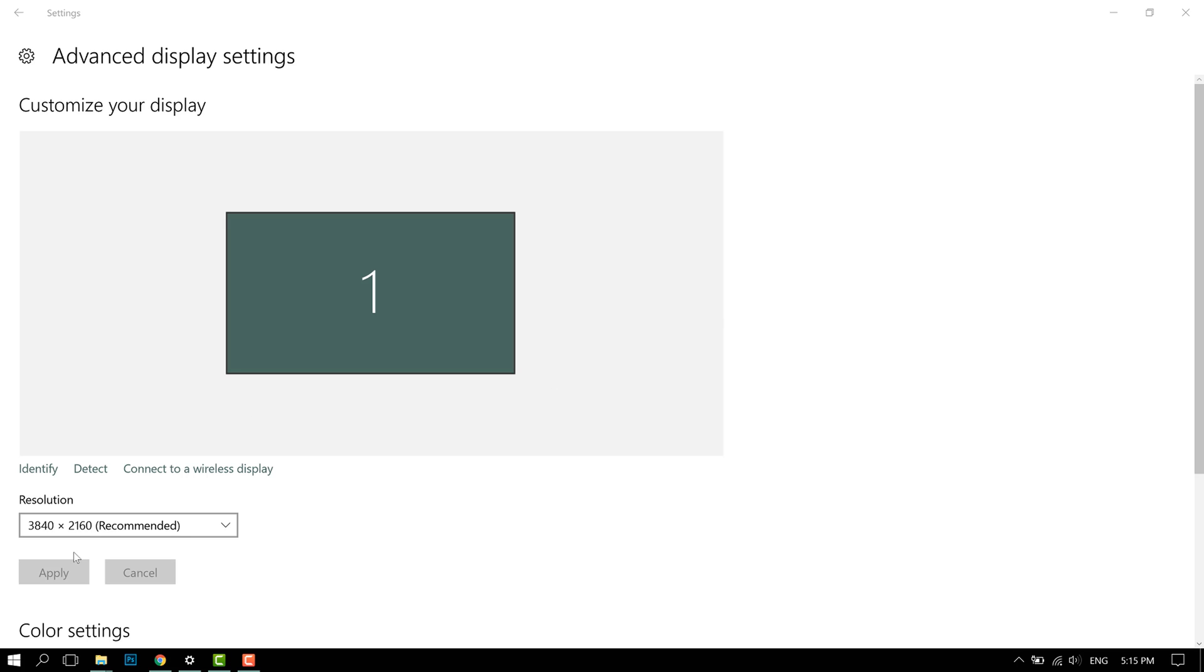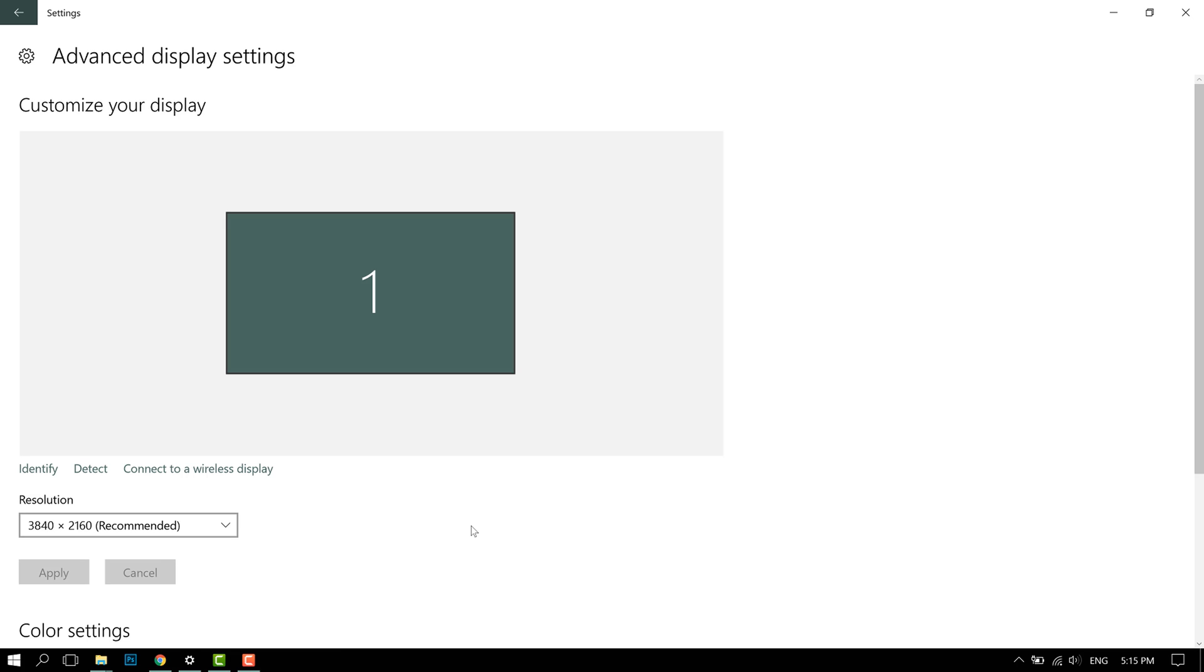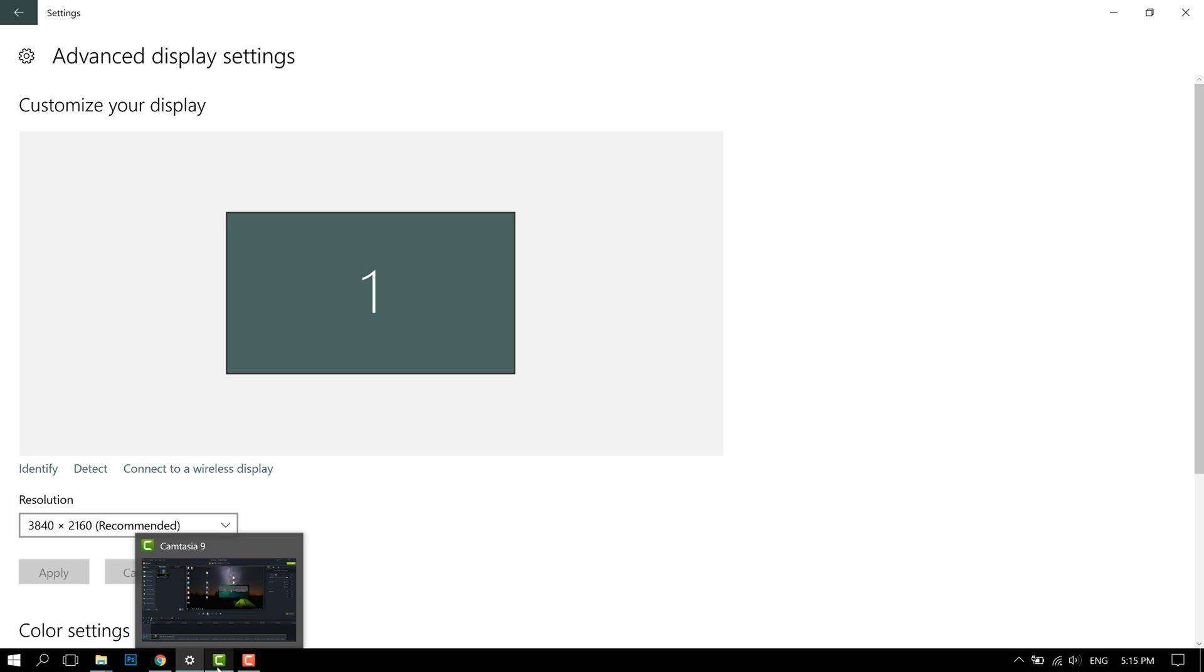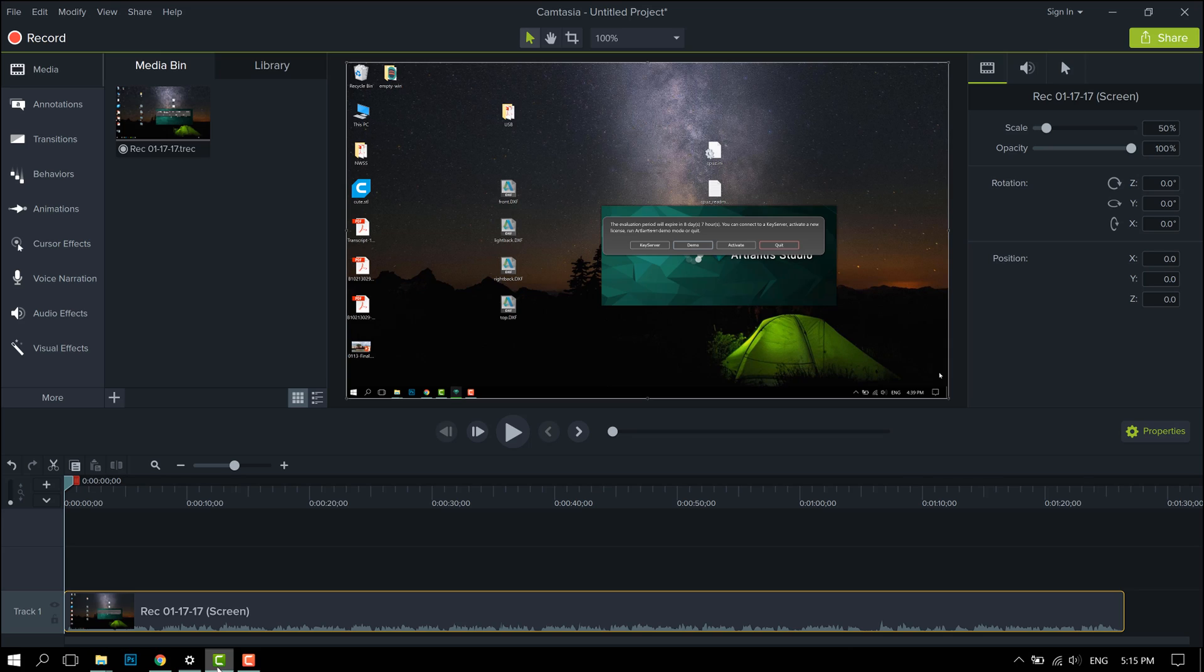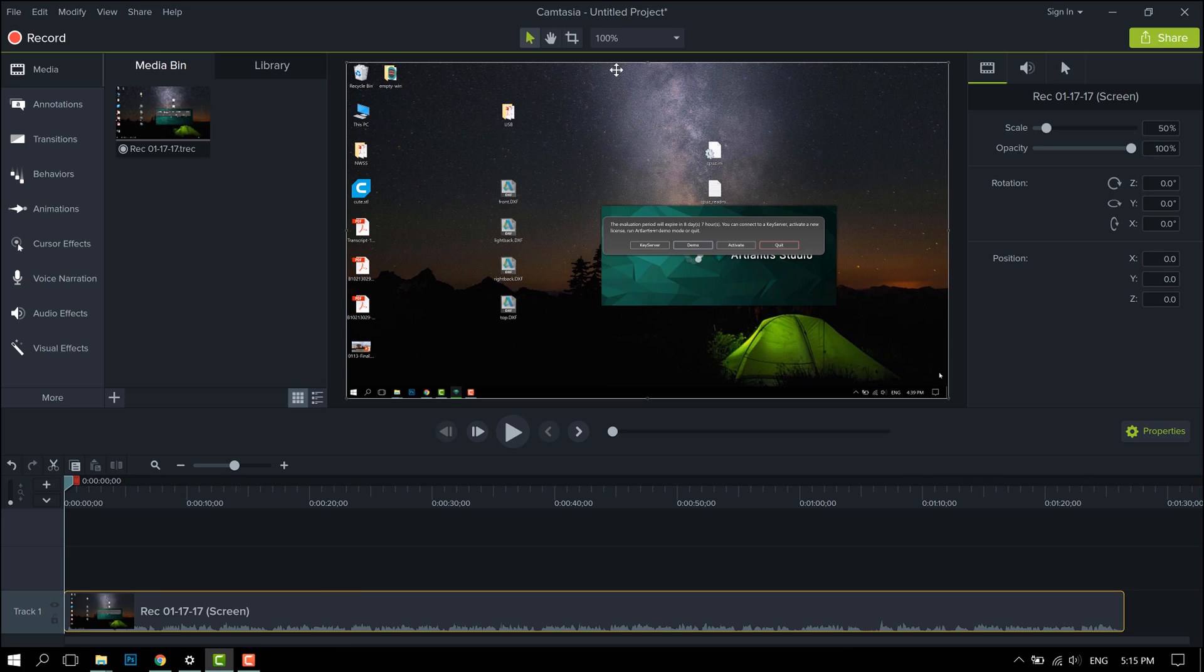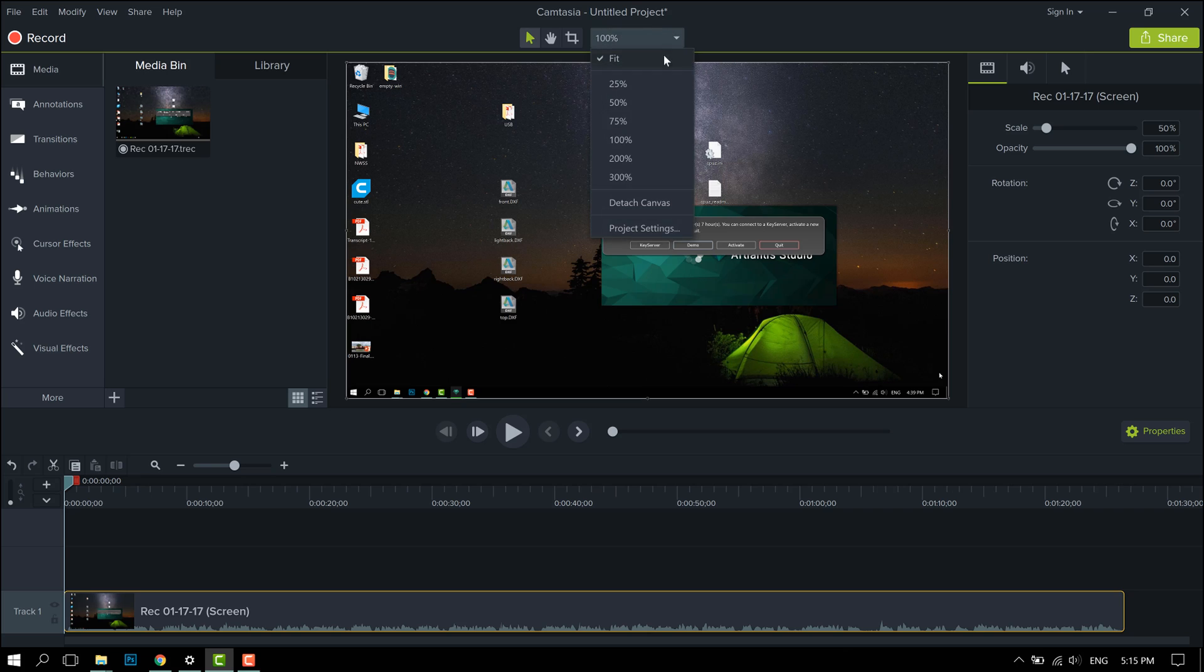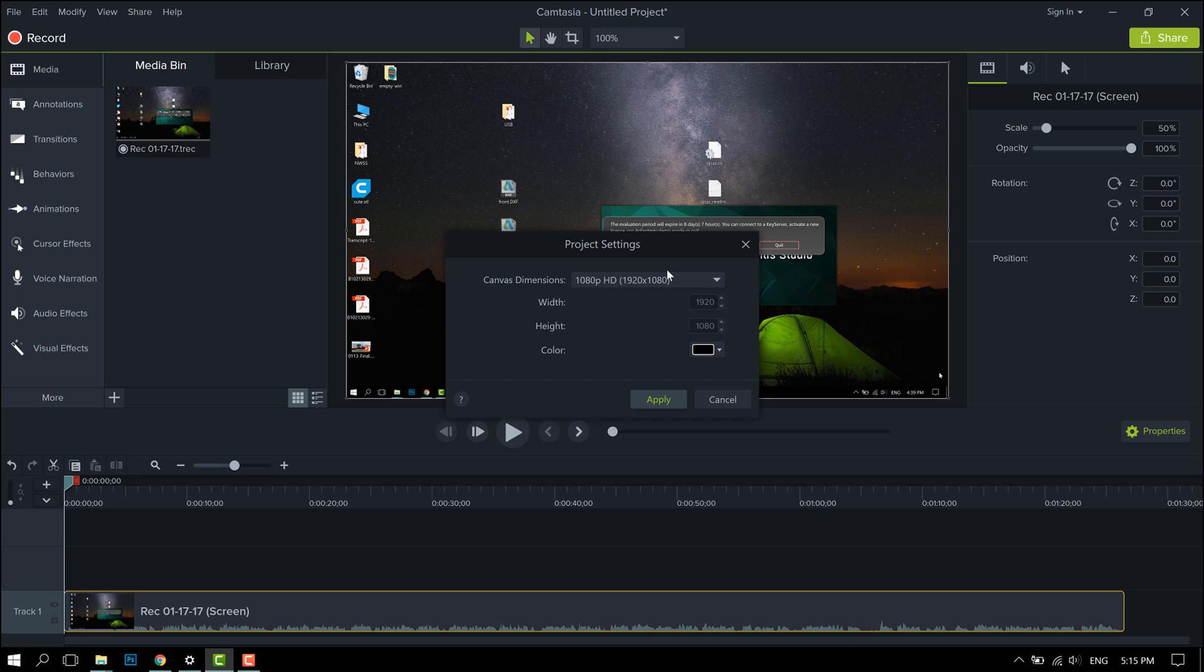As you can see here, I have a 4K screen at 3840 by 2160. If I use Camtasia Recorder to record a screen capture, it should be at 4K, but whenever that footage comes into Camtasia Studio, it downscales to 1080p.